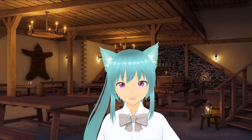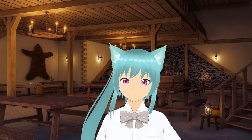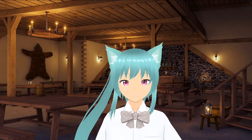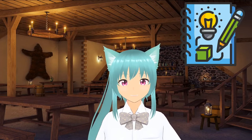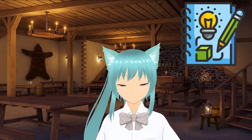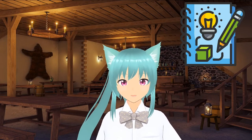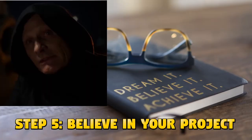Step 4: Start your project. The time has come to start your project. Create your first scene. You can start with the first scene of the game.